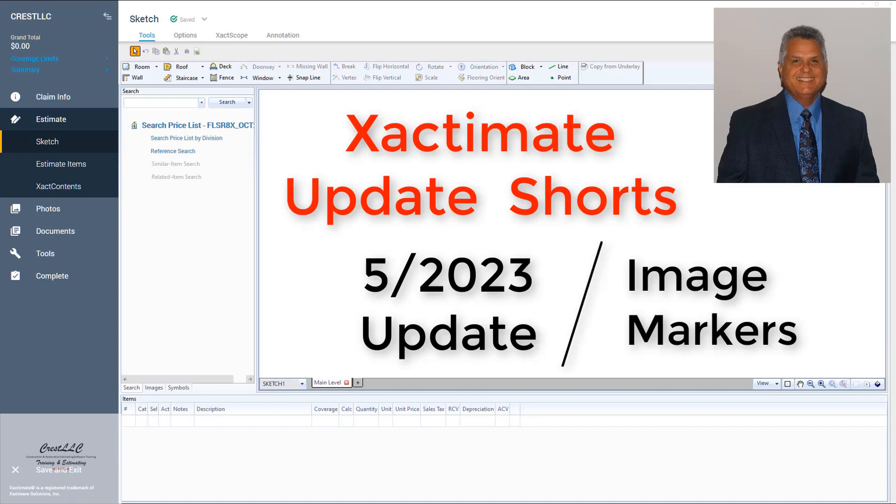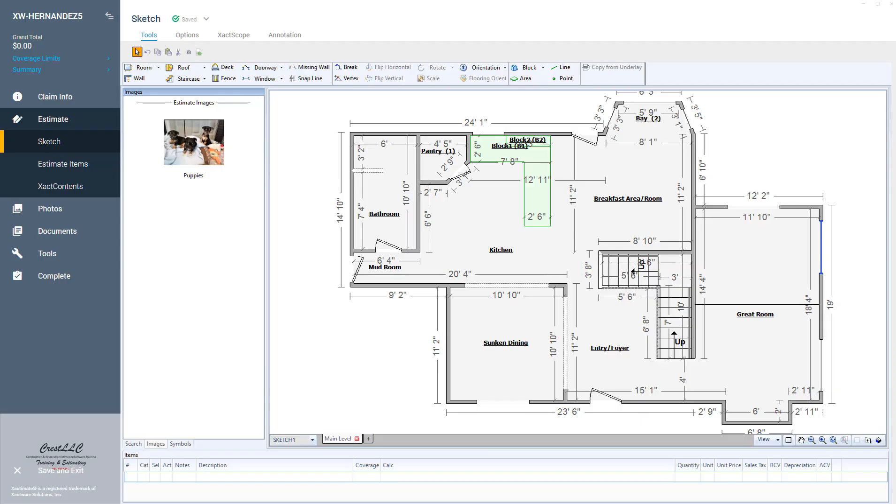Hello, this is Alfred with Crest LLC. I am an Xactimate certified trainer, so you know you're getting trained properly and correctly with Crest LLC. Here's something that they've recently changed in the May 2023 updates.